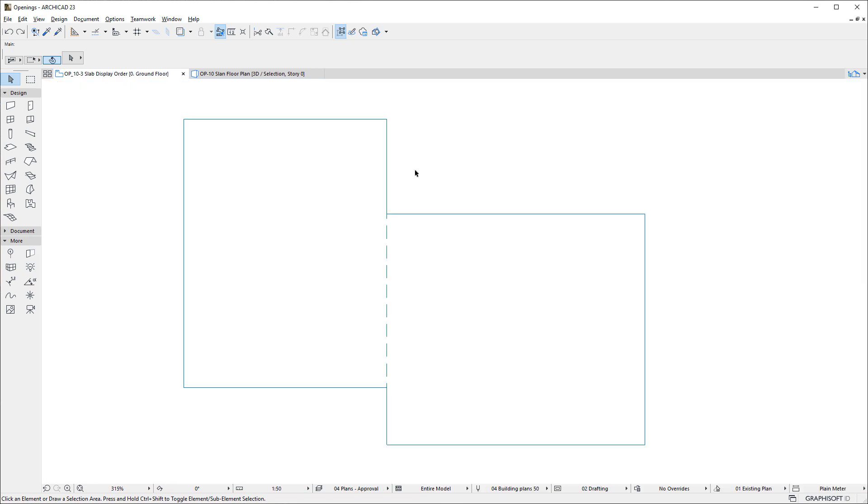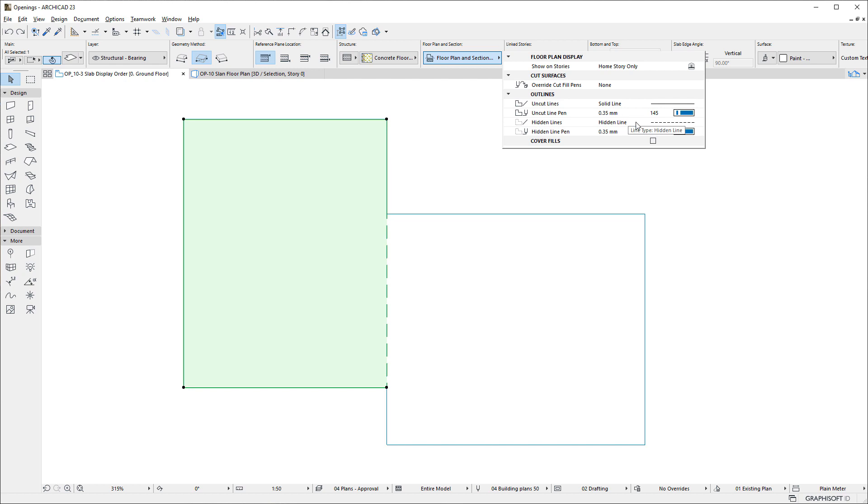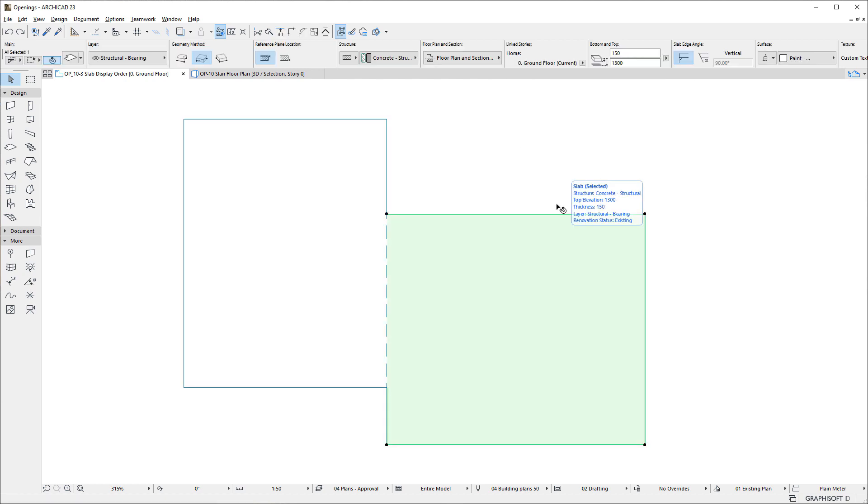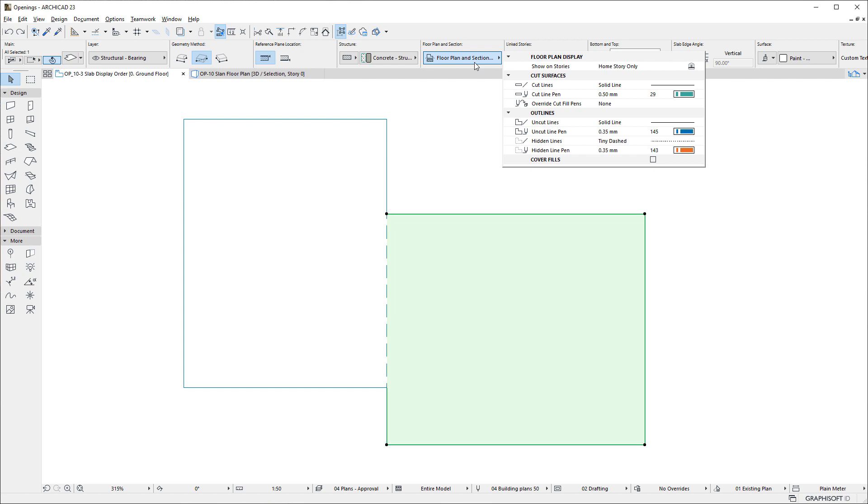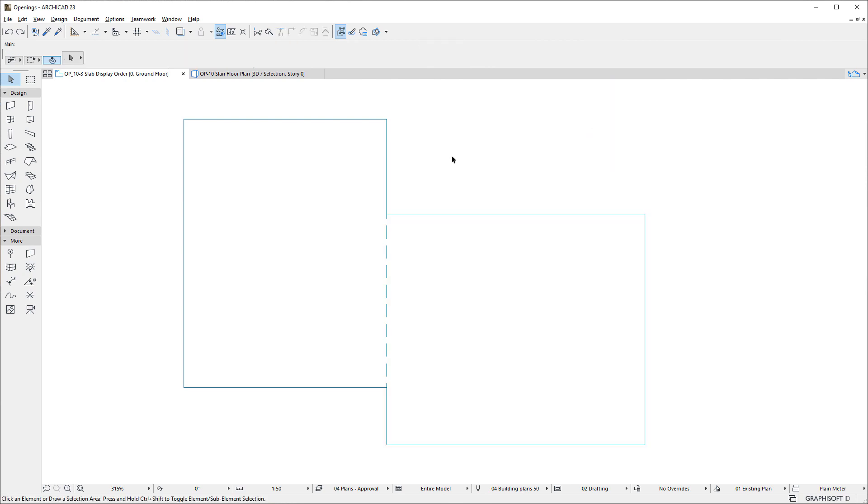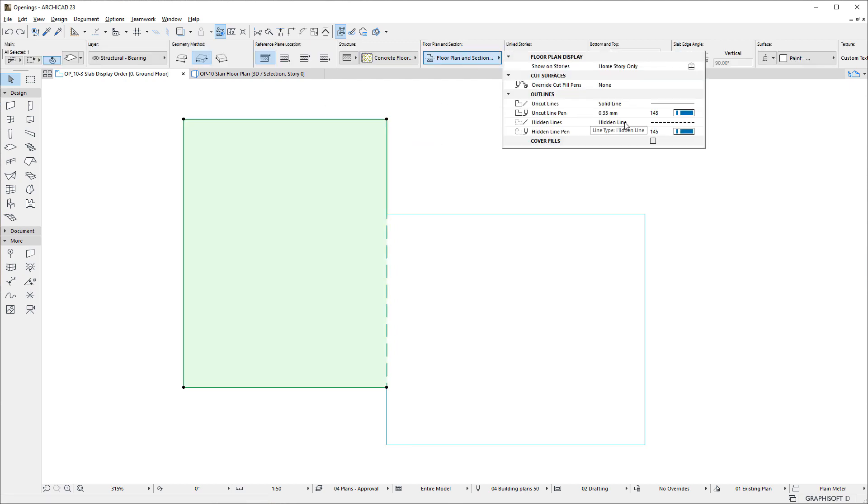One additional note concerns the case when the two adjoining slabs have different Line Type and/or Pen specified for hidden lines. When this happens, the settings of the Slab Higher in Display Order, the Left Slab in our example, will be effective.